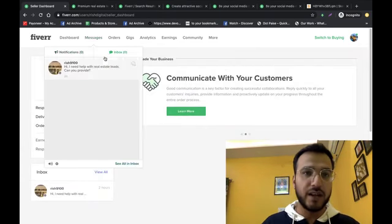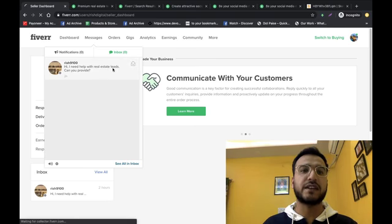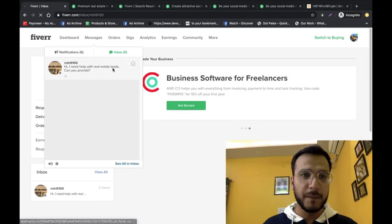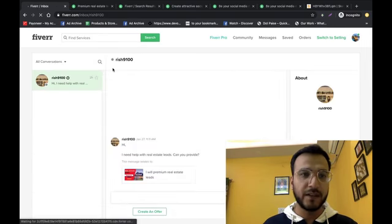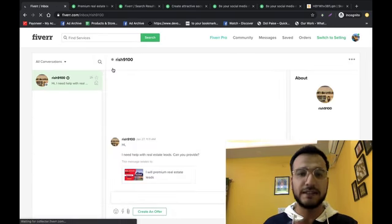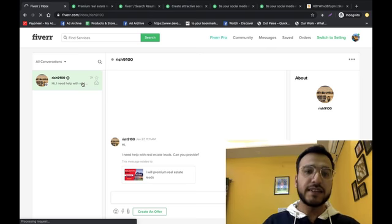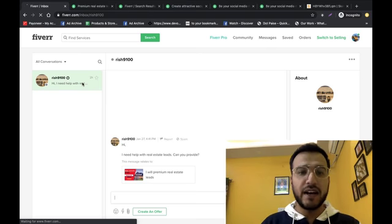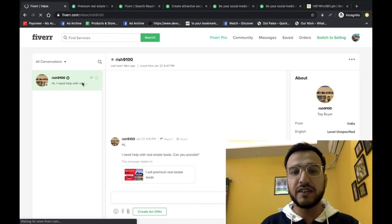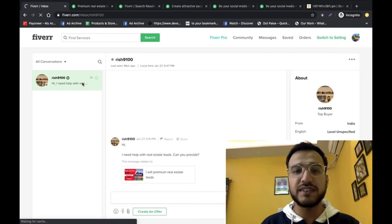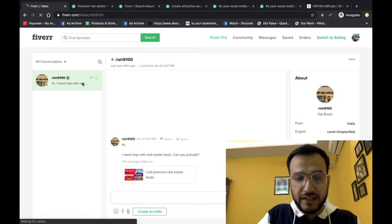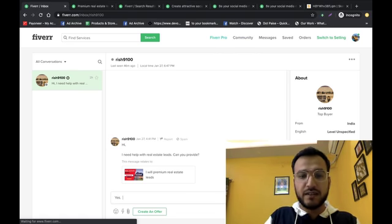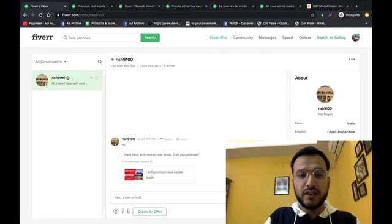Let's see, we are going to get the message to the inbox. This is the message to you: Hi, I need help with real estate leads, can you provide? Yes, I can provide.